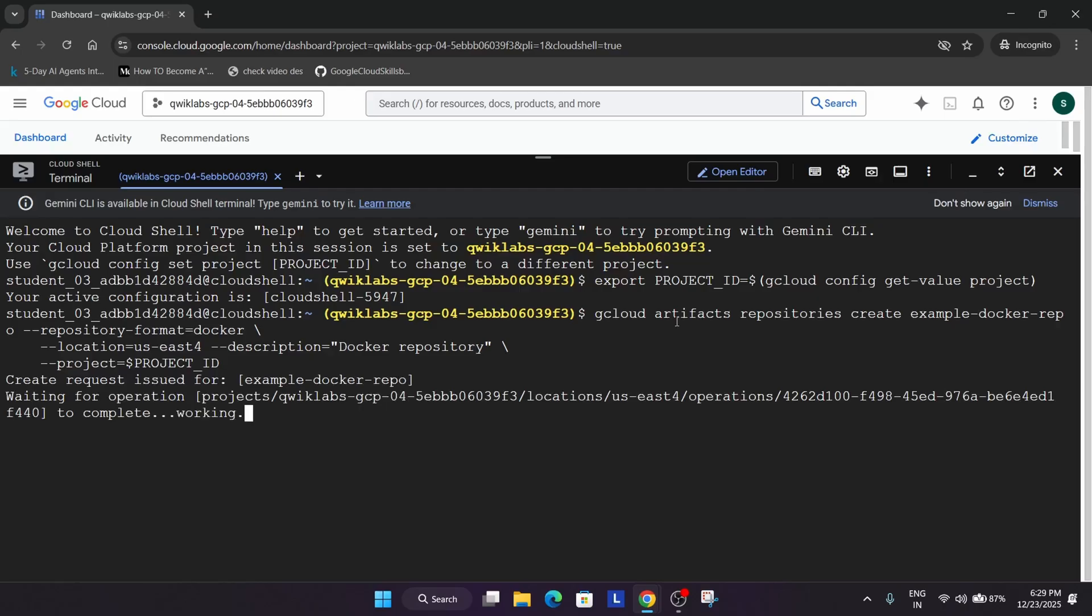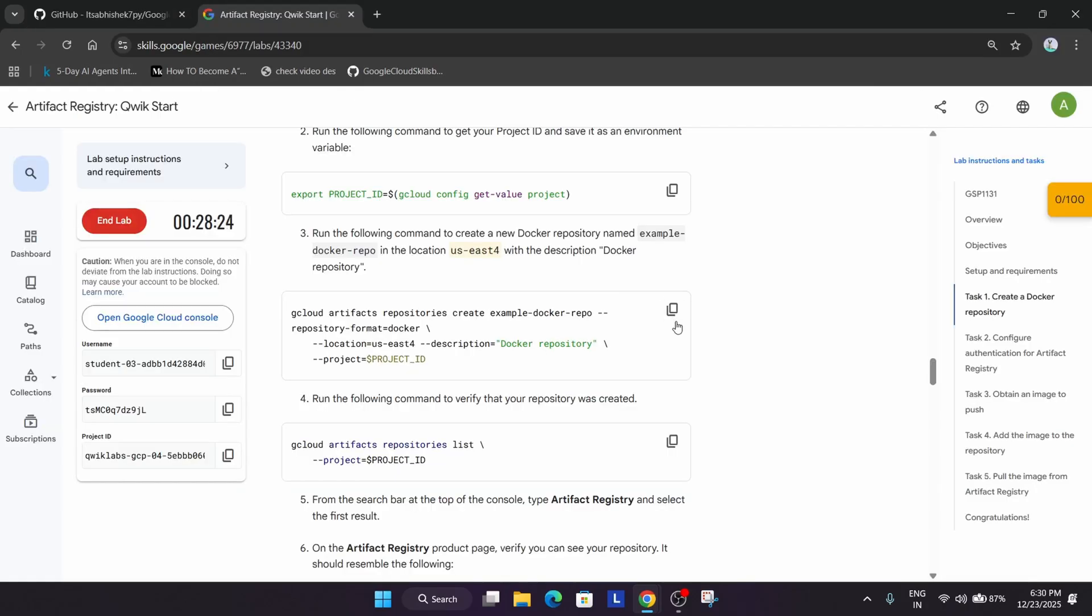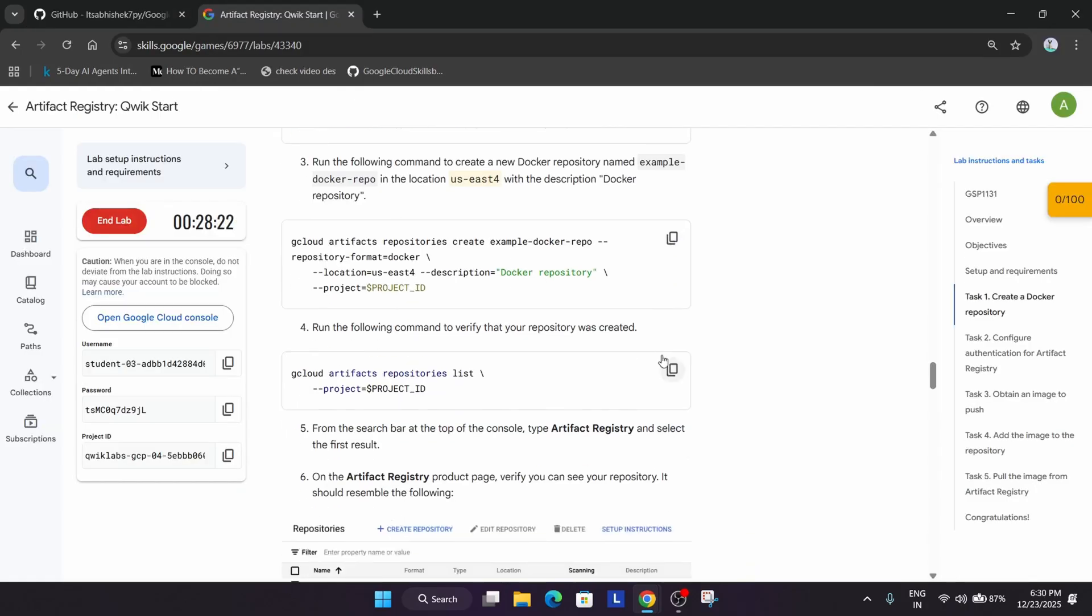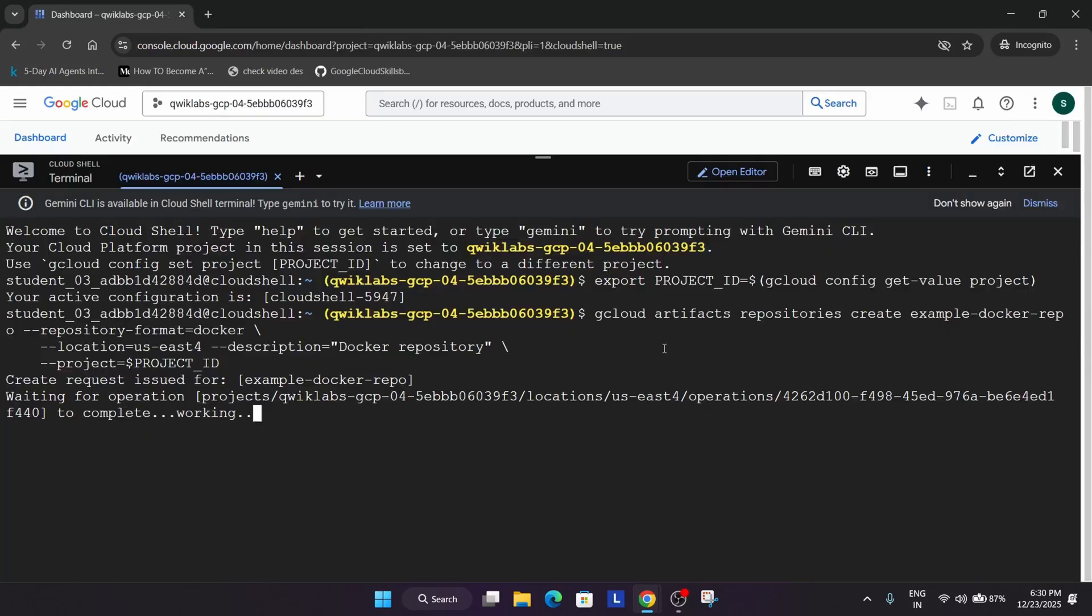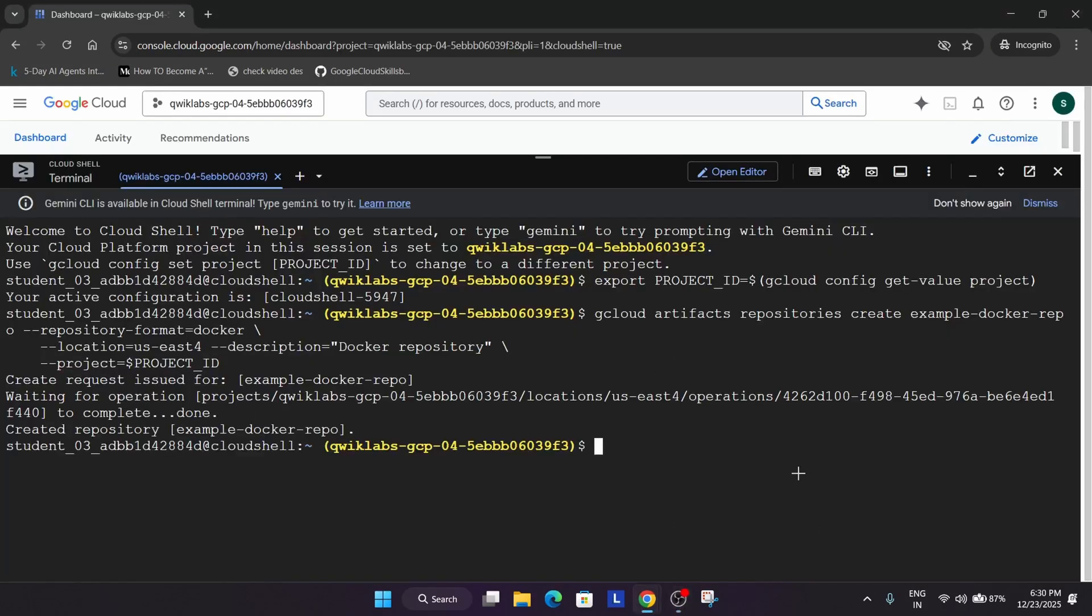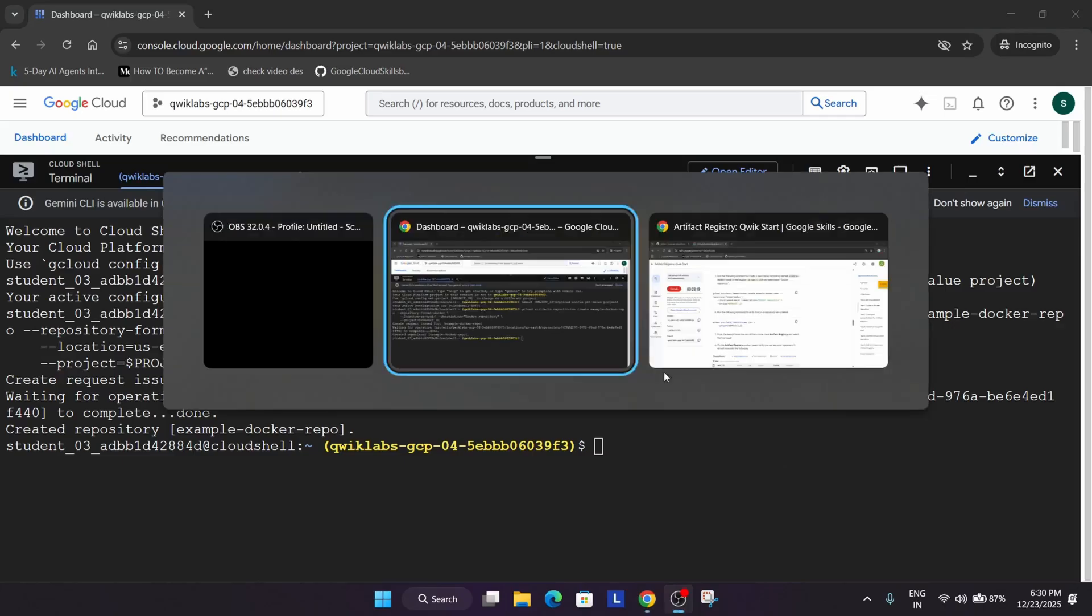We're creating it in the US-C4 region. It might be different for you, so whatever region is mentioned, it is already updated in the shell command. You should always check it. Now wait for it to get completed. So finally the repo has been created.